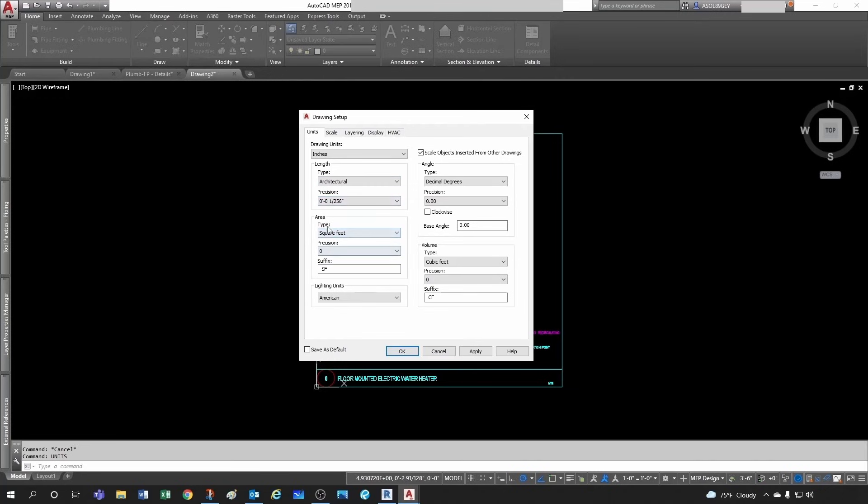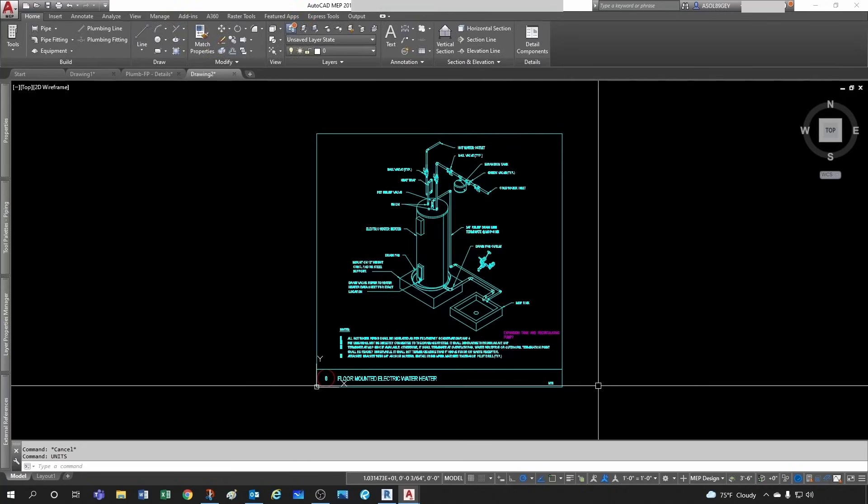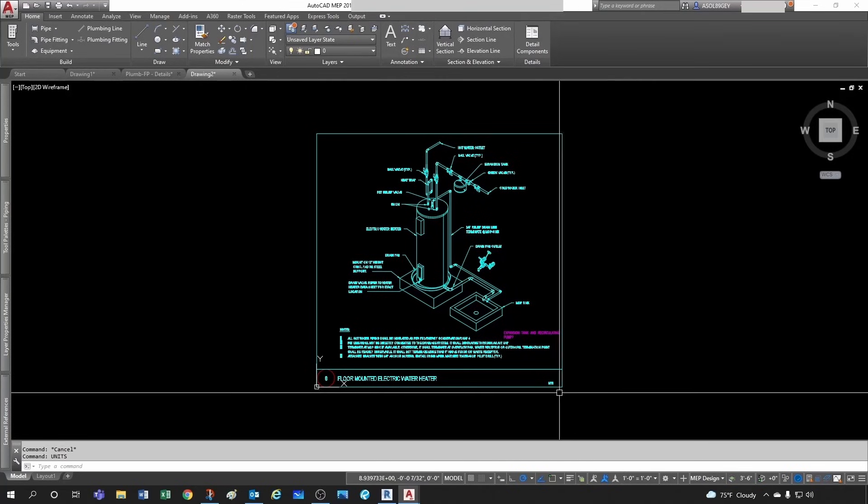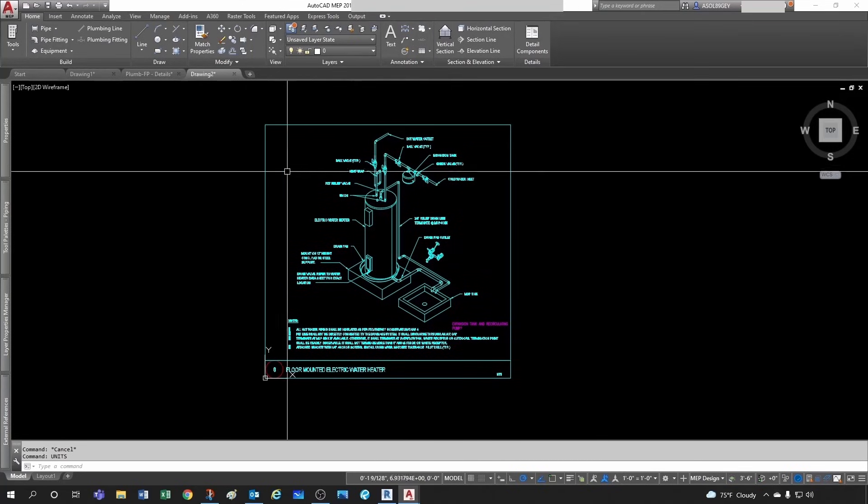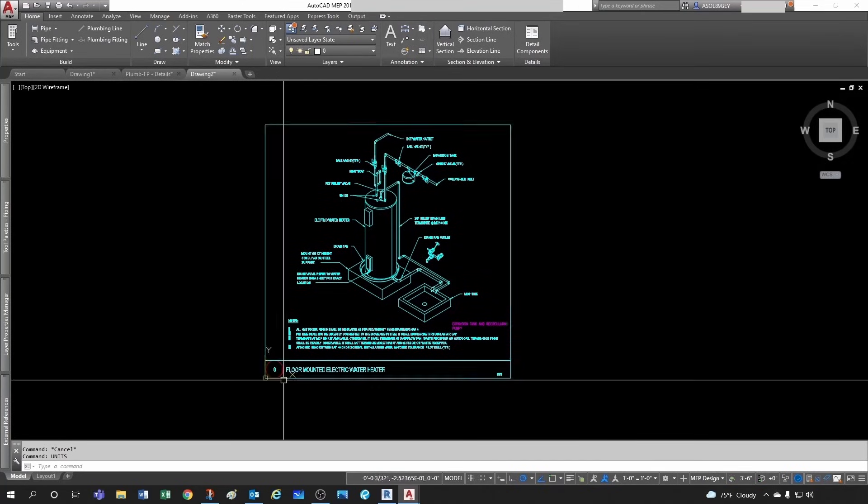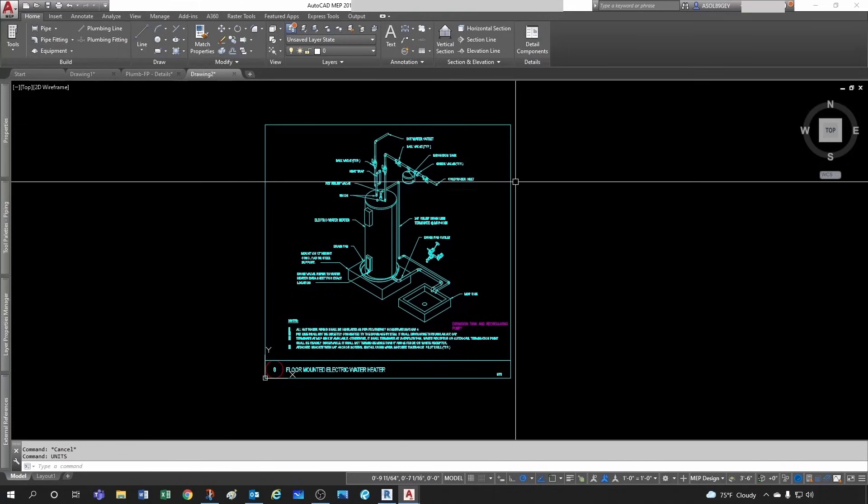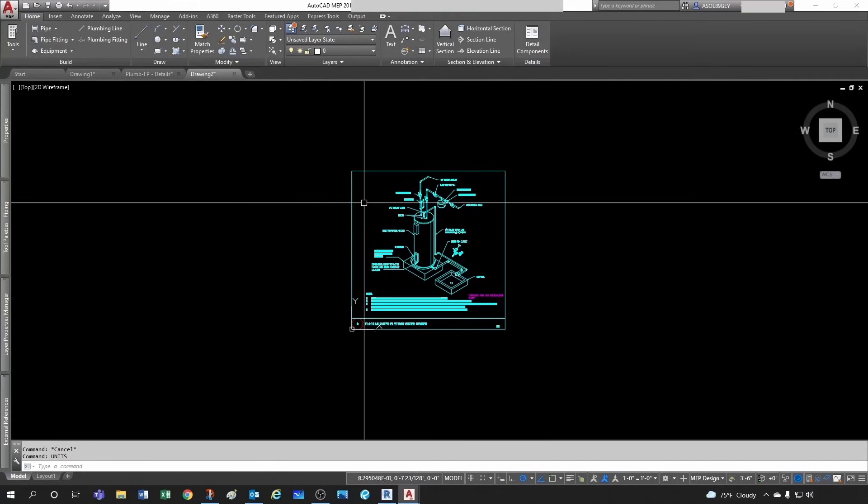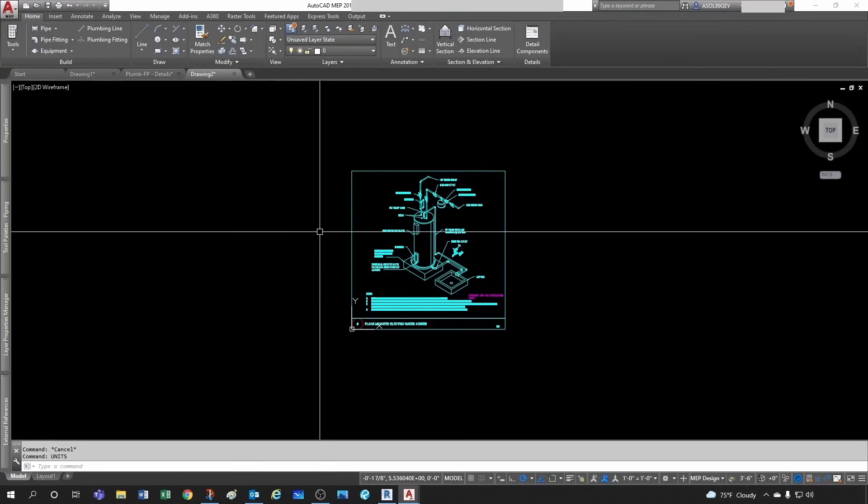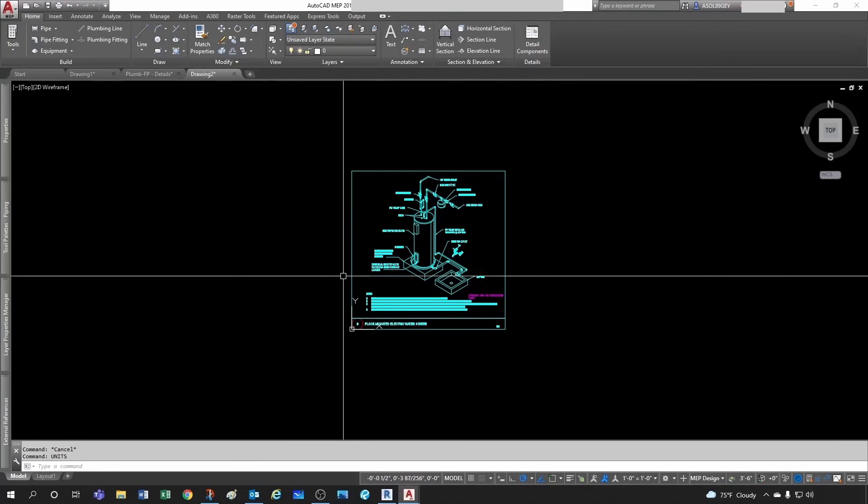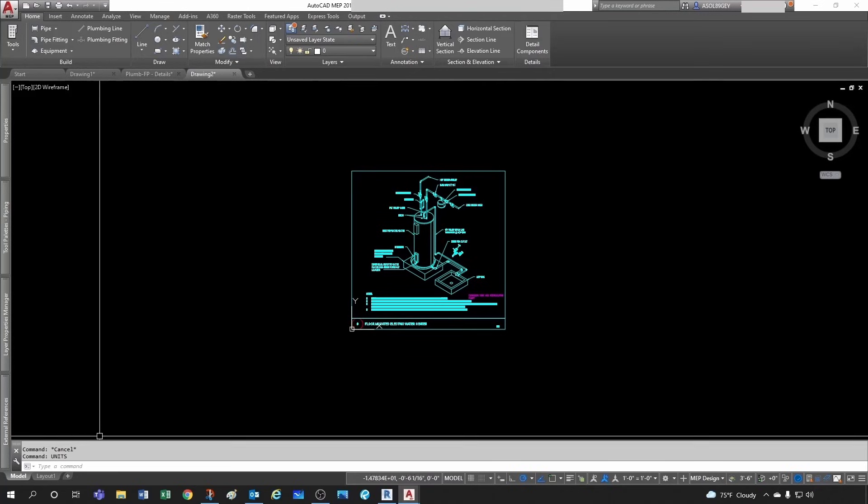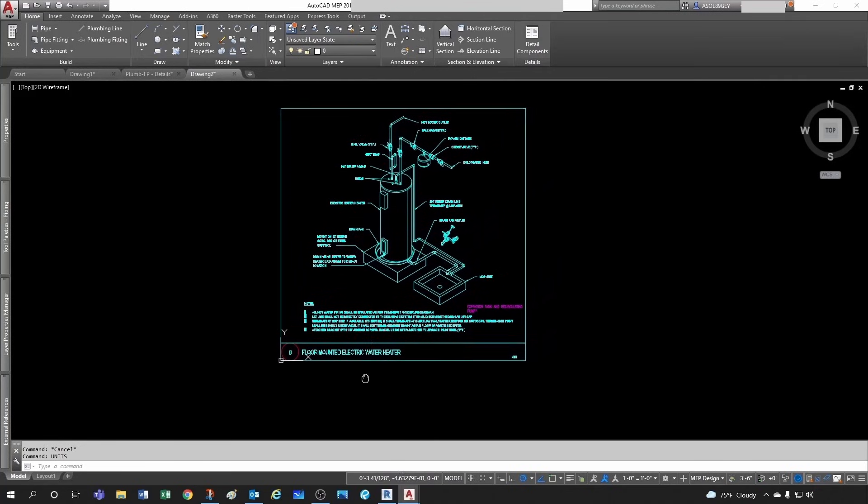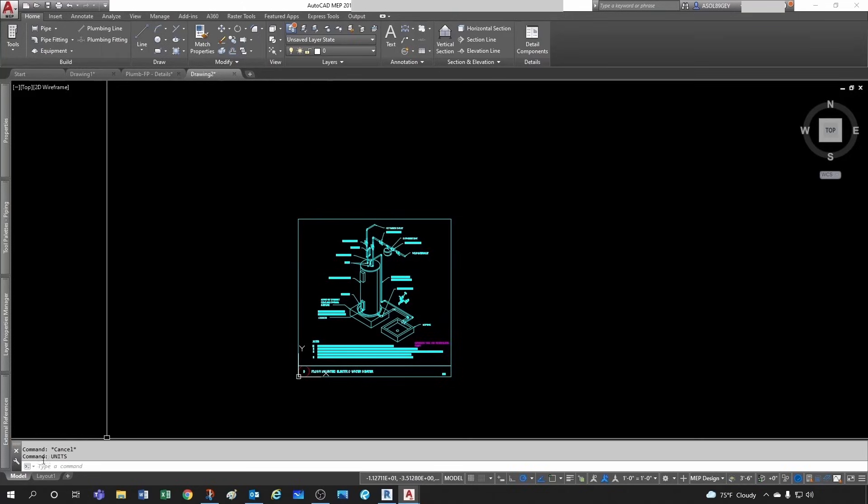So you always want to, in my case I don't like, my details are actually paper space size. Many people have details that you have to reduce 48 times or 96 times depending on the scale factor they chose to use.